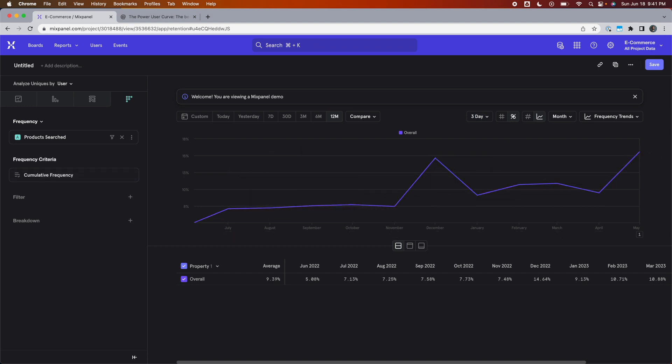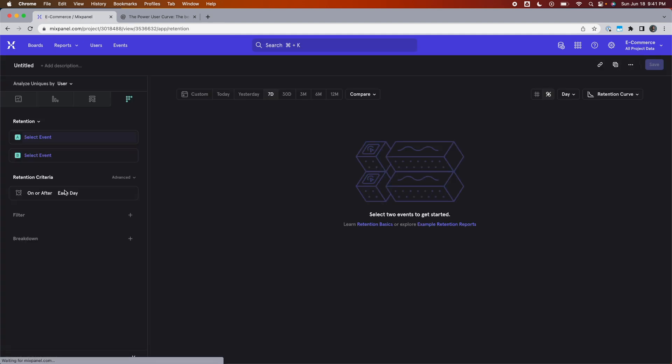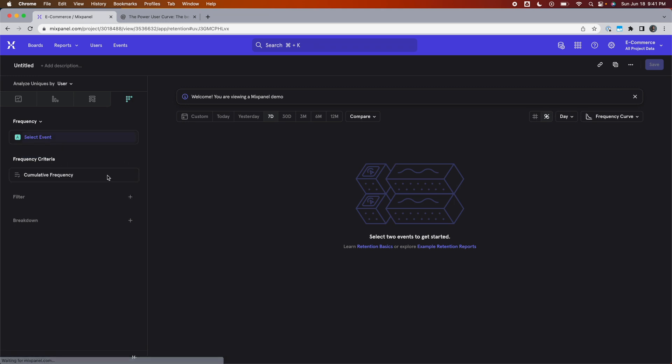So to recap, the power user curve is found in the retention report. We're going to build it again from scratch, go reports, retention. Then we click on the left hand panel and select frequency. That is the frequency analysis option, which is what Mixpanel calls the power user curve.